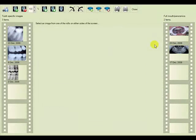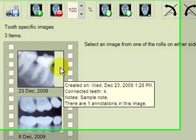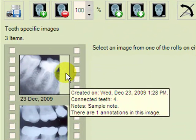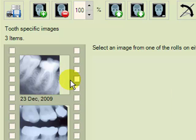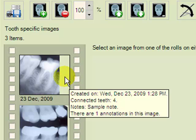If you hover your cursor over an image, you will see displayed the properties of that image, such as the creation date, what tooth it's connected to, any notes, and if there are any annotations.